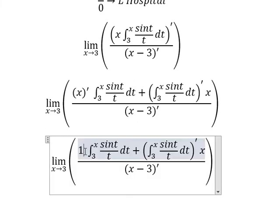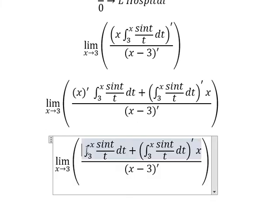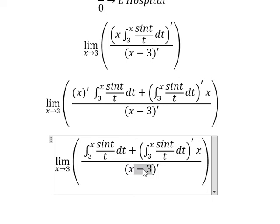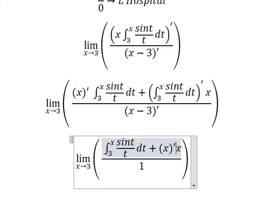The first derivative of X gives us one, so we put that in. The first derivative of (X minus 3) also gives us one, because the first derivative of X is one and the first derivative of negative three is zero. So the result here is one.